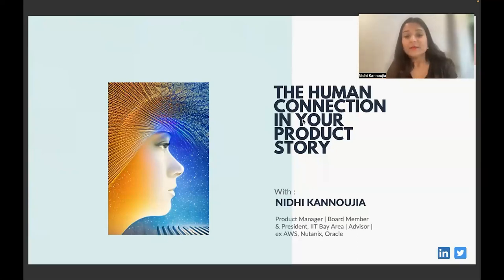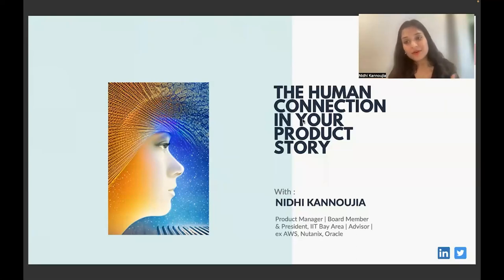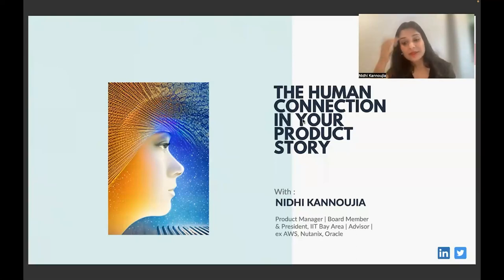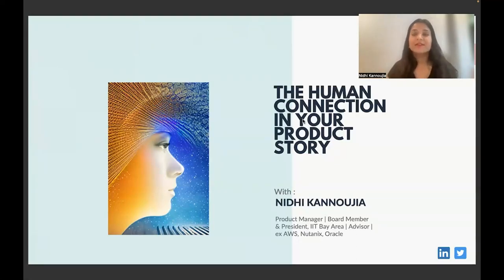Before we dive deep into the topic, a little bit about myself. I've been a product manager for more than 15 years. I've managed hardware products and software products. In addition to being a product manager, I'm also a board member and president of the IIT Bay Area Organization, a very reputed organization that brings community together and drives multiple initiatives.